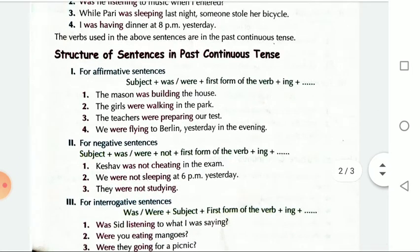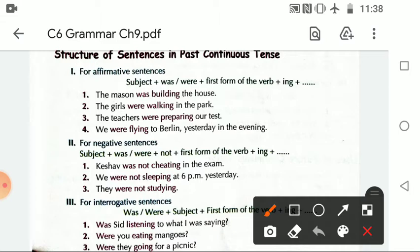The structure of sentences in past continuous tense: Subject + was/were + first form of verb with -ing + rest of the sentence. For example: The mason was building the house. For negative sentences: Subject + was/were + not + verb's -ing form + rest of the sentence.